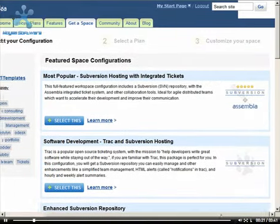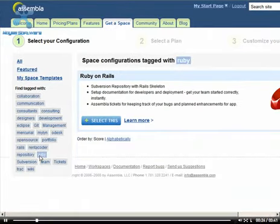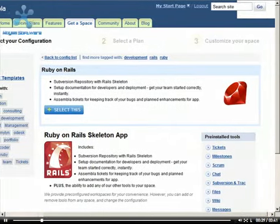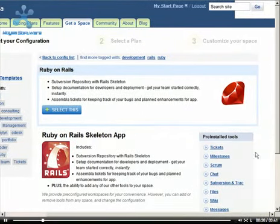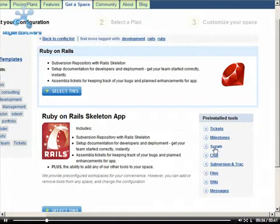But you can also sort the configurations using the tags. Clicking the Learn More link gives you more information about the space, including a listing of all the pre-installed tools that are included in this particular configuration.